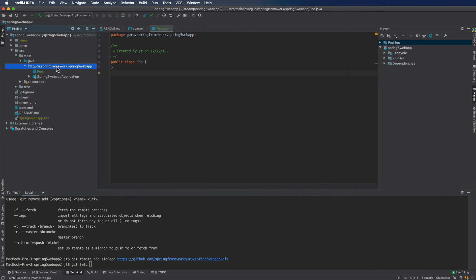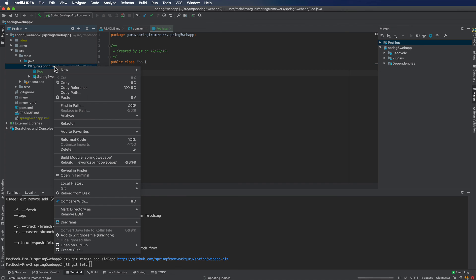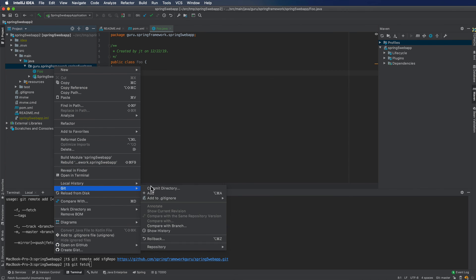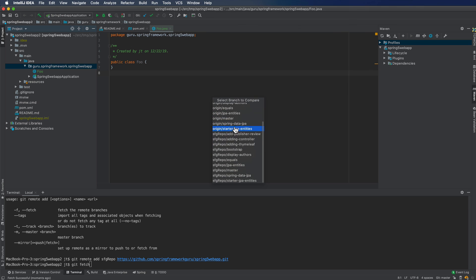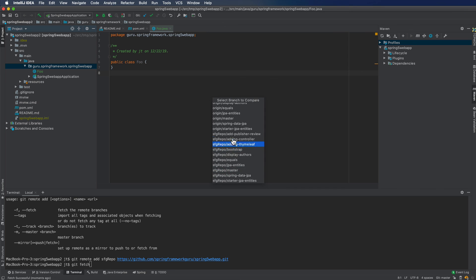Now, if I come in here and I do a Git compare with branch, you can see I have origin and then I have SFG repo. So these are all the branches inside the original repository. So SFG repo is going to be my repository. Origin will be your repository inside of GitHub. So this allows you to see any changes that I've made to the source code. Since you forked to your own repo,